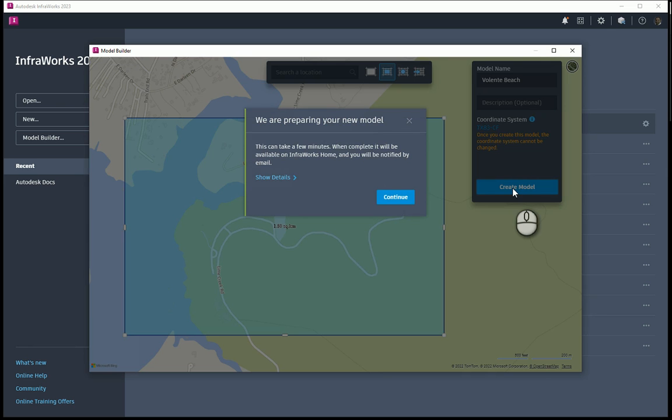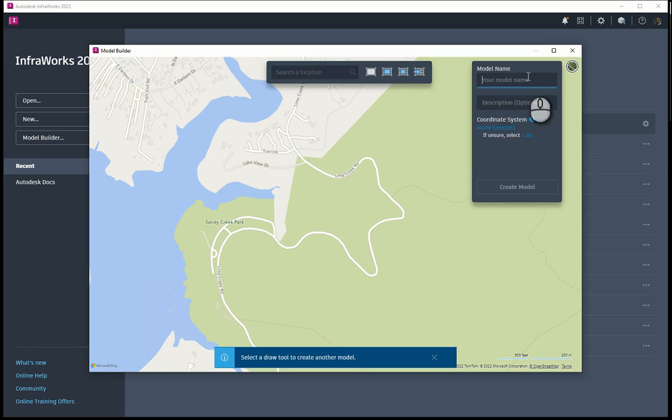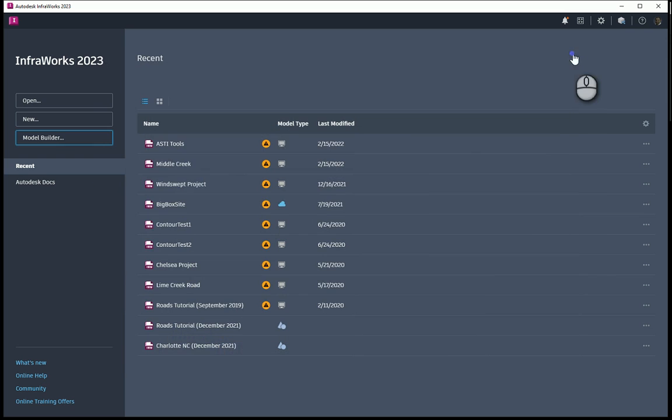Now at this point, I'm going to pause the video while it creates the model. It's going to take a few minutes for it to generate the model, and then I get an email that says the model is ready. So I'm going to go ahead and hit continue and OK, and I'm going to pause the video.